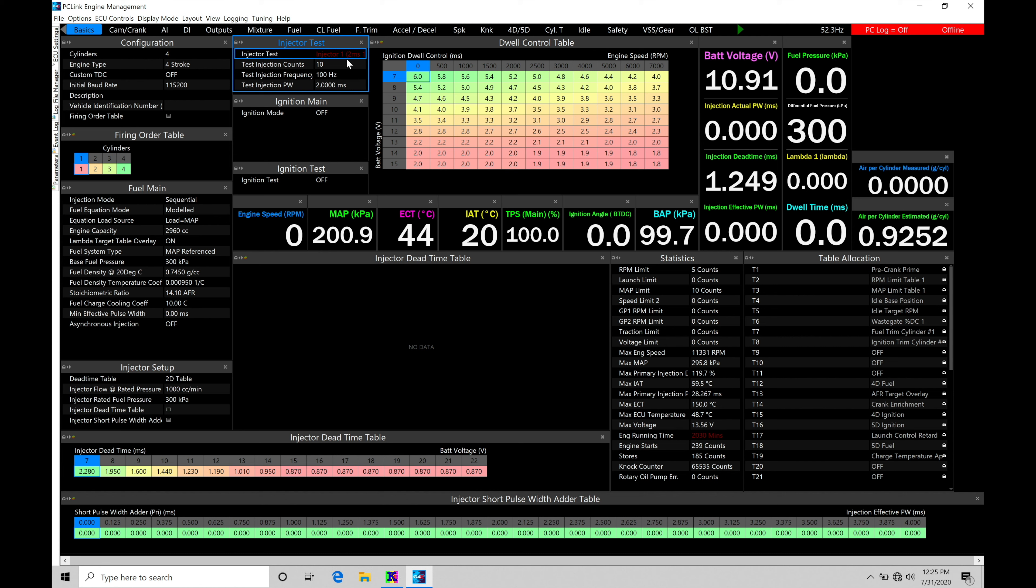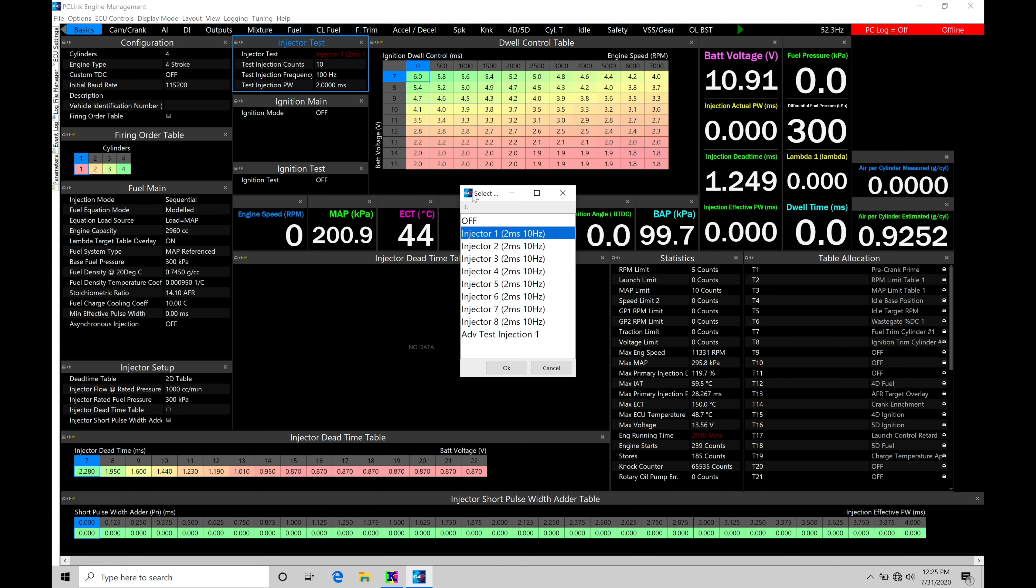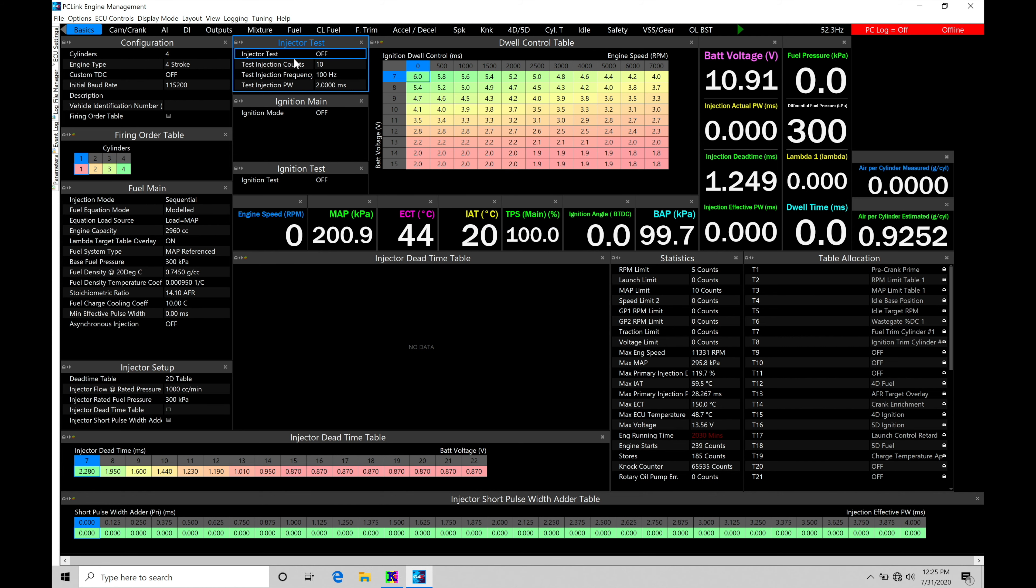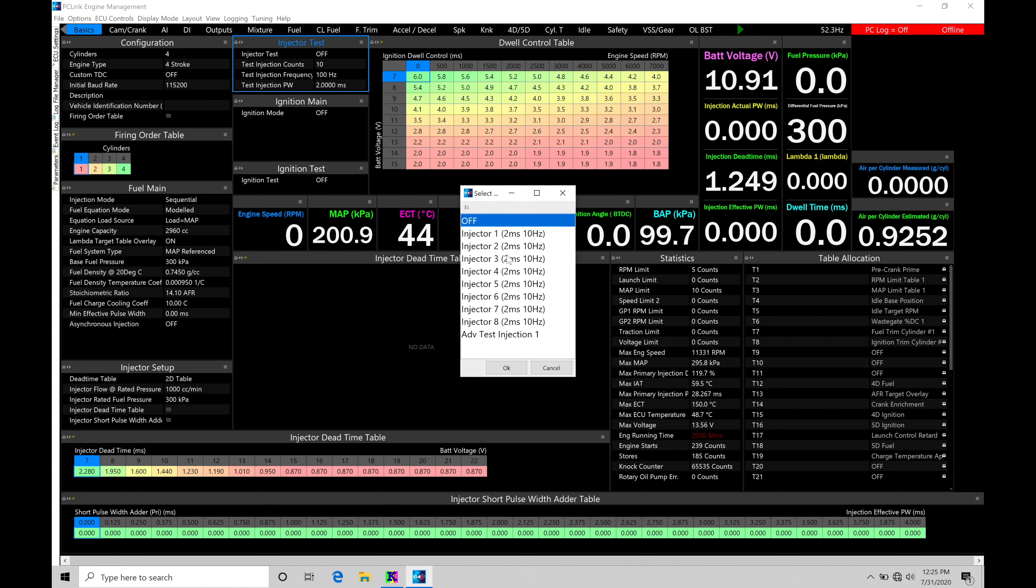It's going to continuously do that until we actually go here and select it to the off. So it's going to continuously send that pulse output. Now, when we do the injector test and we select our options one through eight here or advanced test injection one here.